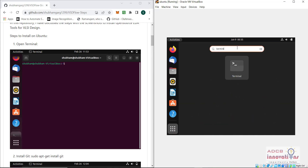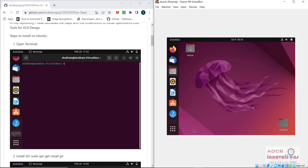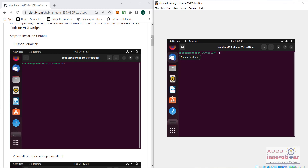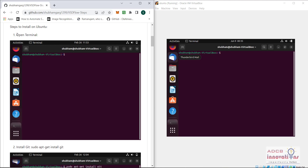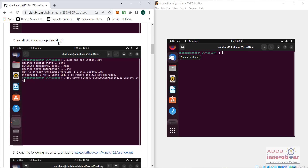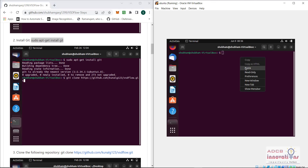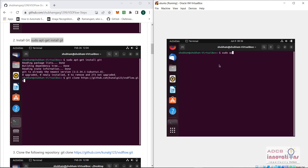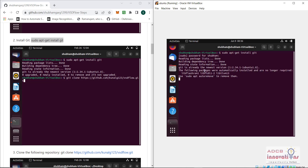Let me open the terminal. Here I have opened the terminal. You can see the steps to install on Ubuntu. First of all open the terminal; next we need to install git using the command: sudo apt-get install git. You can see it is saying it has already installed the newest version. So git is installed.